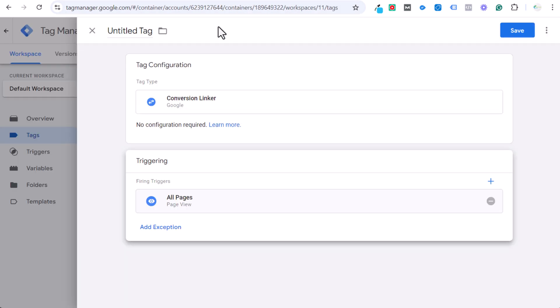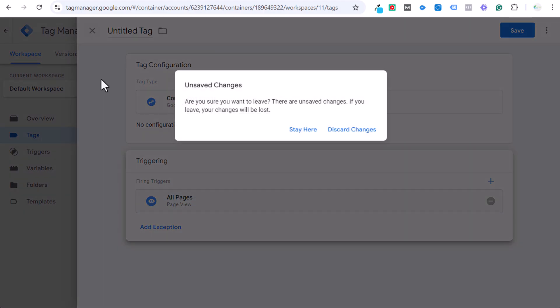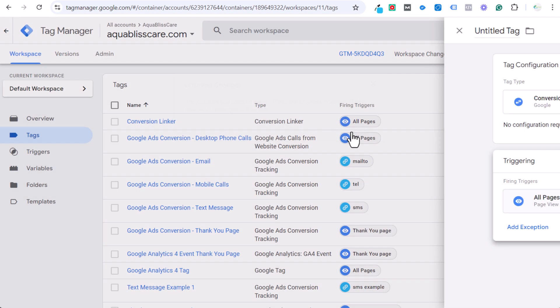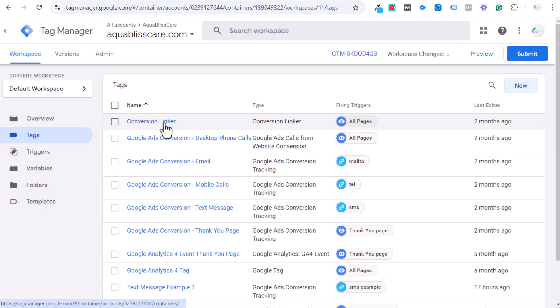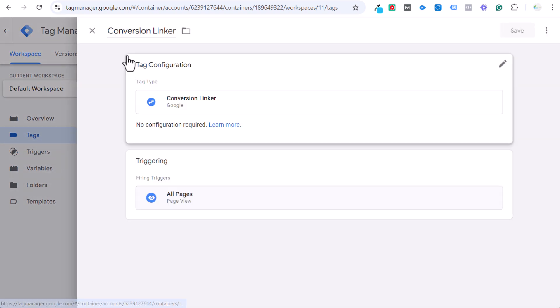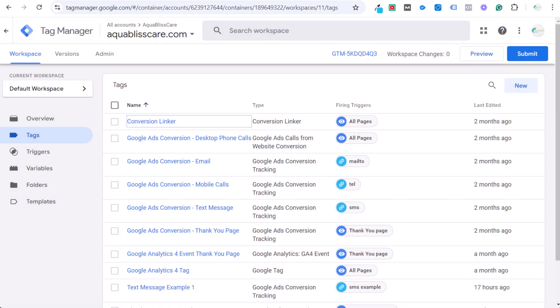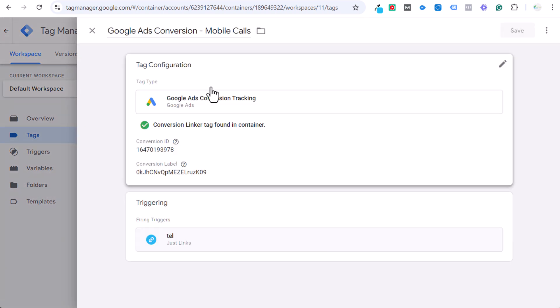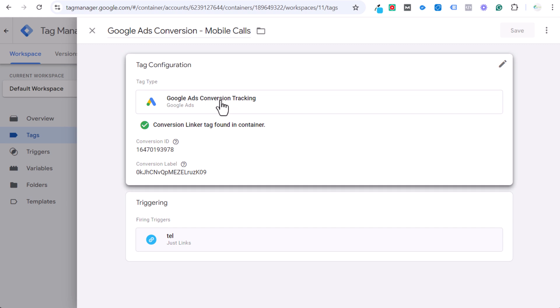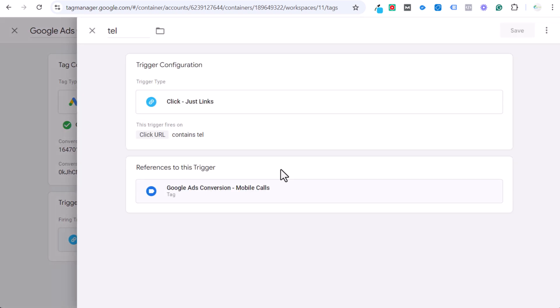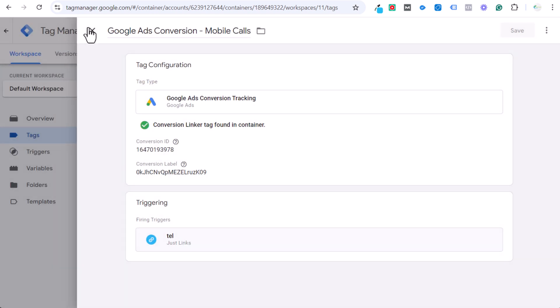Make sure you add a conversion linker tag and configure it to fire on all of your pages. So that's the one thing that you need to do first. We're going to discard this for now. You can see I have conversion linker set up, all pages. So click on submit. And now that will be installed. Next we need to actually set up our mobile phone call conversion tracking. You can see it here. I'm going to set it up as well, but you can see Google Ads conversion. You do conversion tracking, conversion ID, conversion label, and then our firing trigger is going to be a click URL that contains TEL.